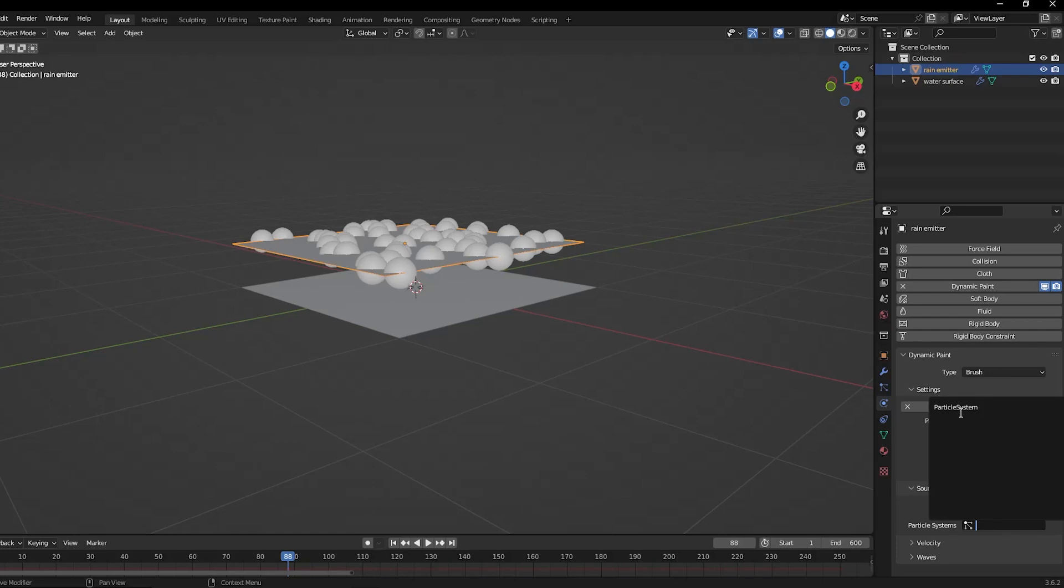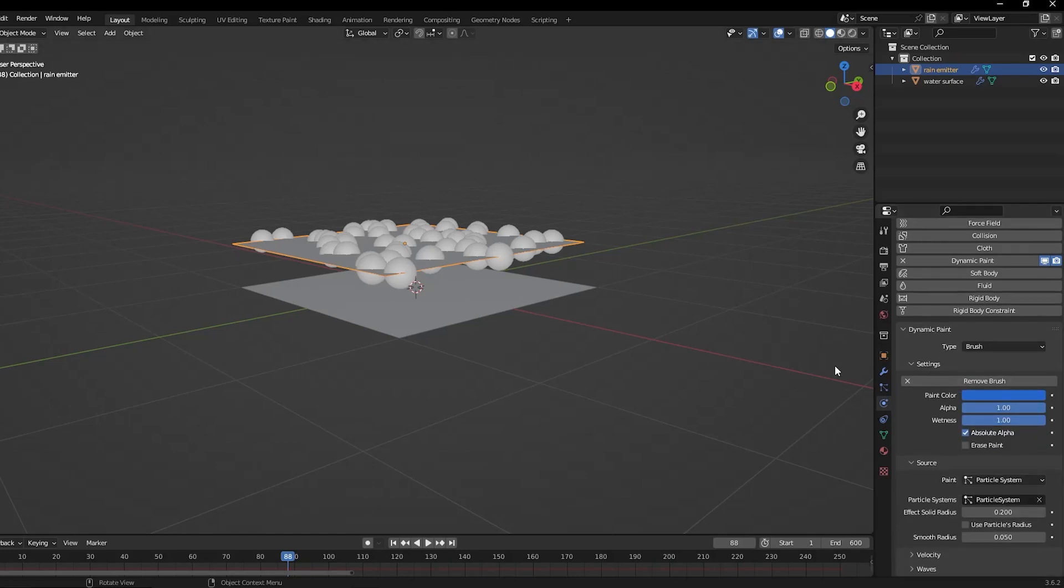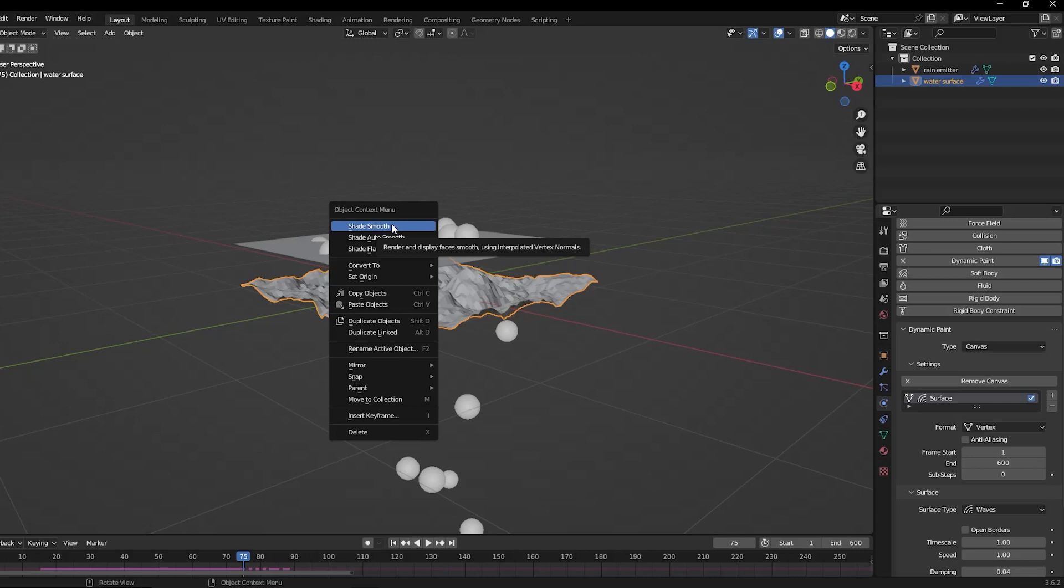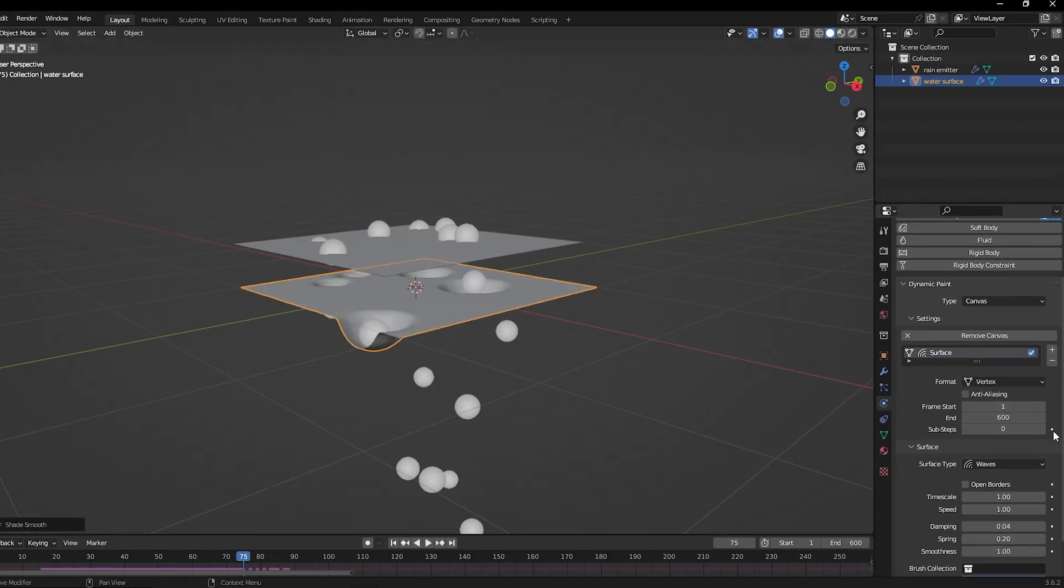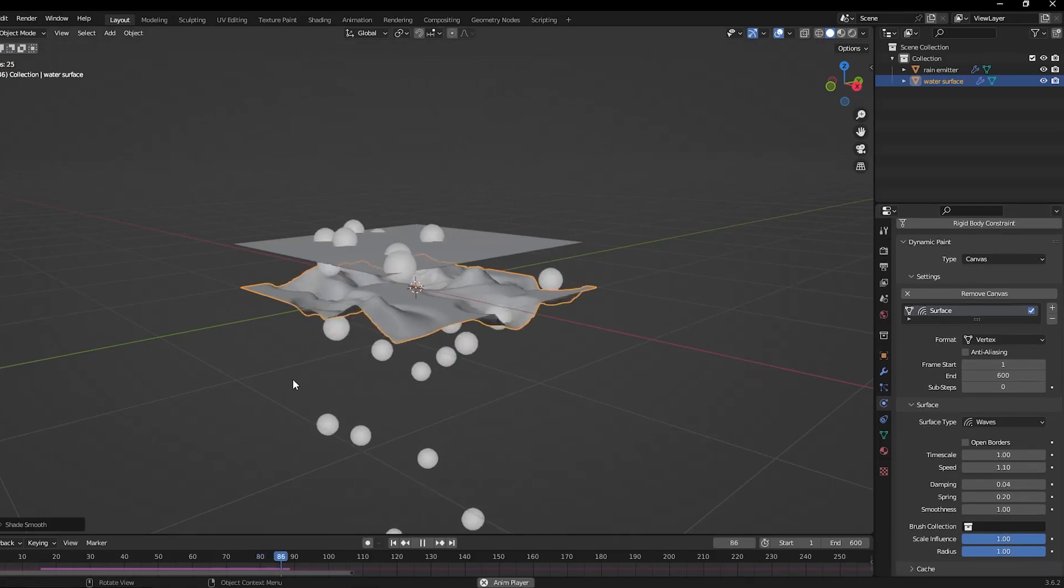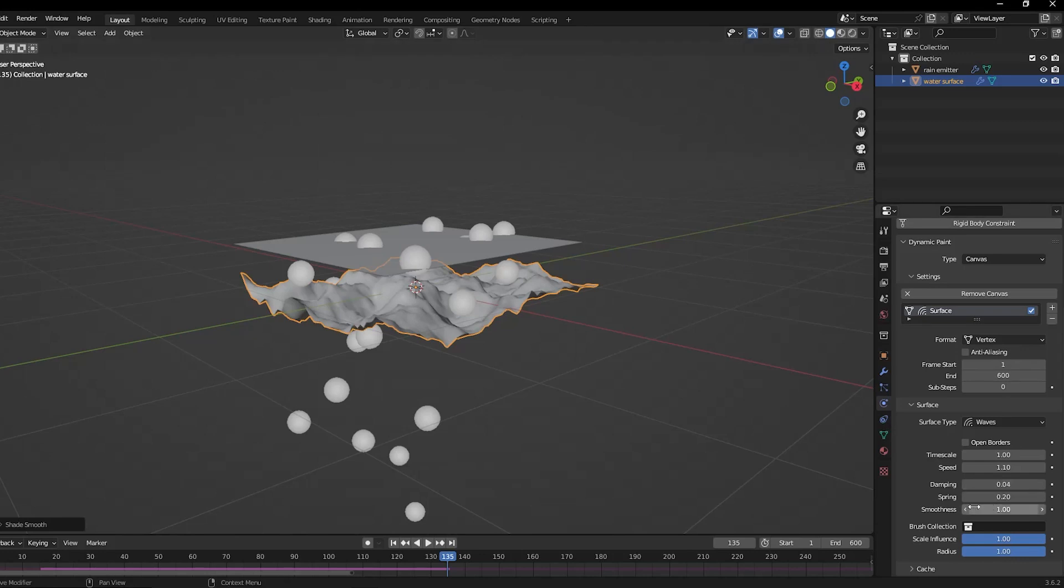Then shade smooth the surface and in the canvas settings, tweak the timescale value for the effect speed. In order to tune down the waves, adjust the effect radius in the brush source tab. A value of around 0.05 or so should work well.